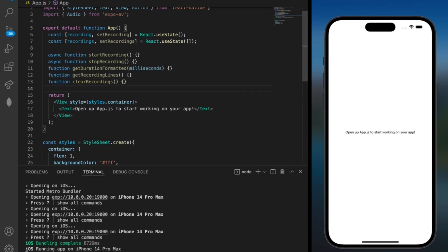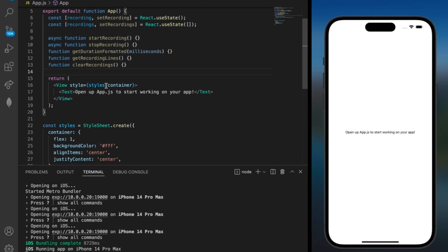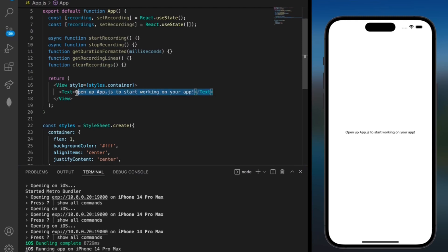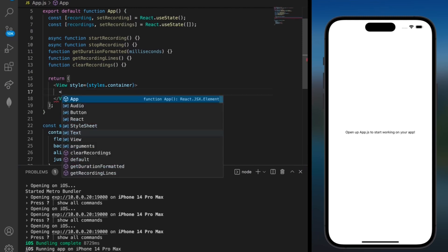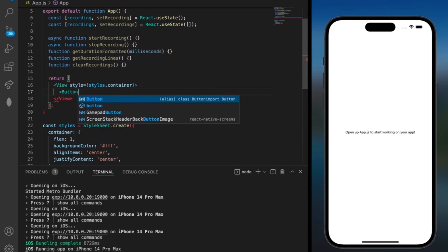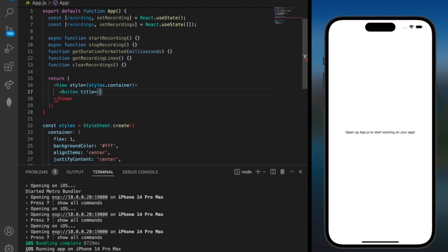For now I'll leave these functions blank. And we can move on to formatting our return over here. So instead of having this text over here we can instead add a button which is why we imported that before. So here we can have button title equals and then we'll have these brackets.